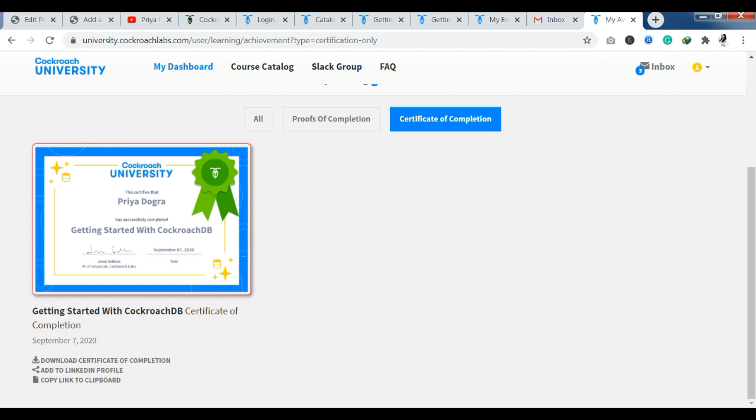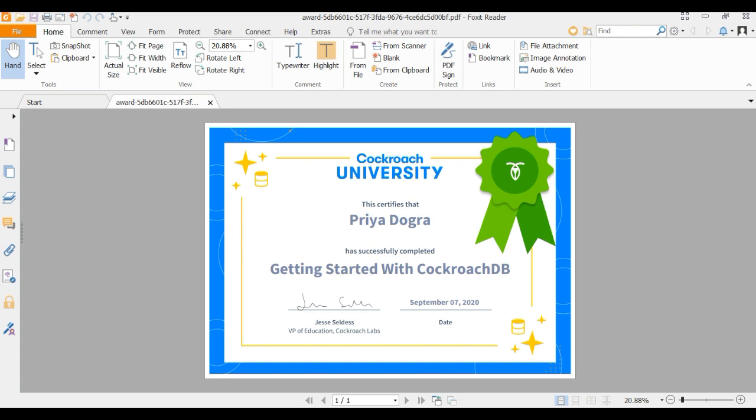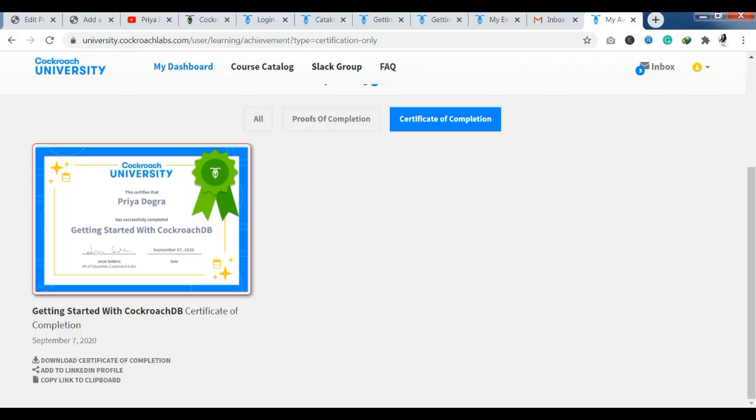I will show you the certificate. You will get this sort of certificate. At the end, you will get it from Cockroach. You have all the details that I have completed the getting started with Cockroach DB course on this particular date. With this, I will tell you, you can add this certificate and share it on your LinkedIn profile. You can do it with their universities free of cost. It is a foreign university, so you also get a certification and learning content. I don't think you should miss this opportunity.